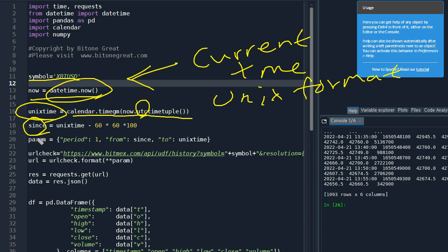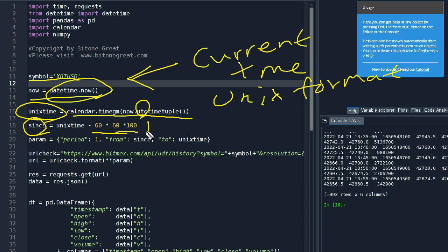And we need a since variable because we have to request the historic data from BitMEX exchange. So we are going to request - the unit for this part is in seconds. So 60 seconds is one minute, and one hour, and 100 hours. We are going to request data since 100 hours, and you can adjust this according to your needs.